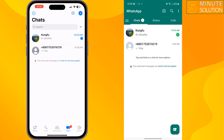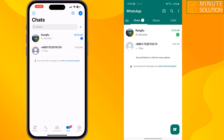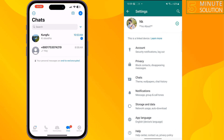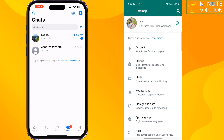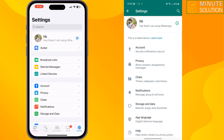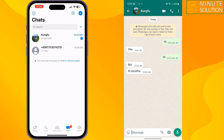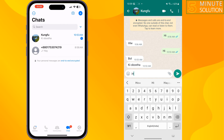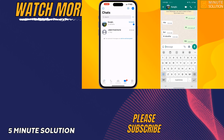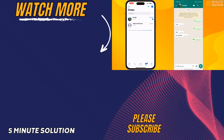I'm going to my profile to show you — here, as you can see, the same WhatsApp account is accessible from two different phones. This is how you use one WhatsApp account from two phones. If you find this video helpful, make sure to subscribe to Five Minute Solution. See you in the next video.